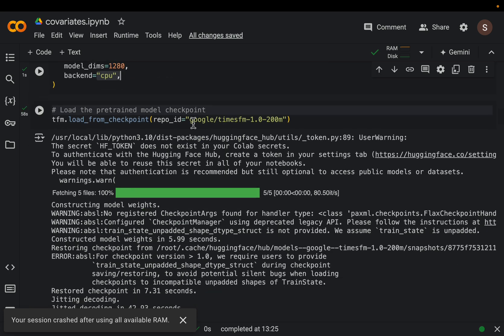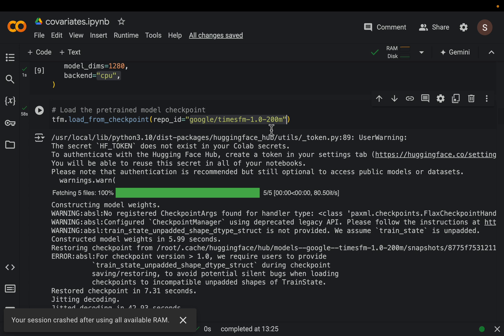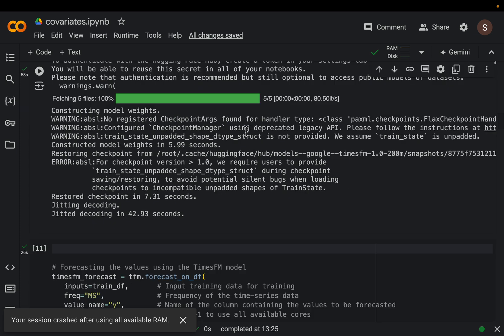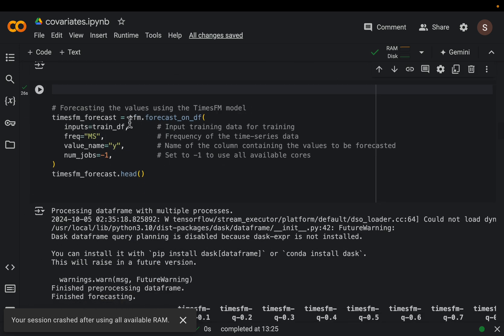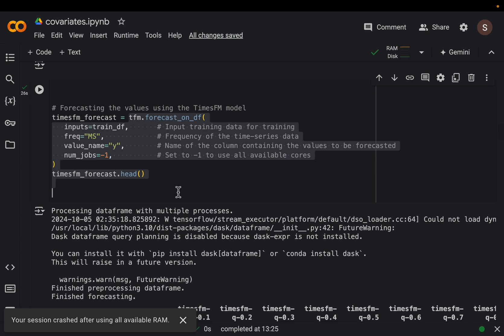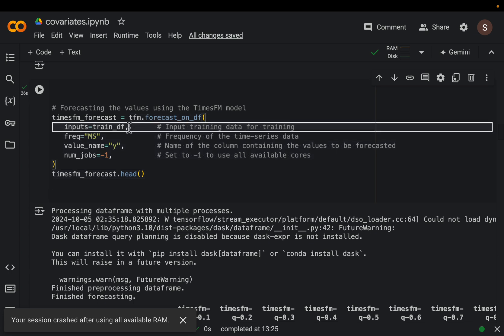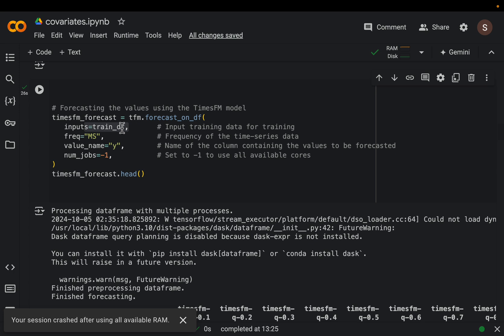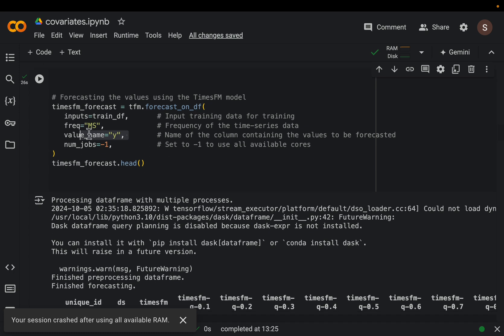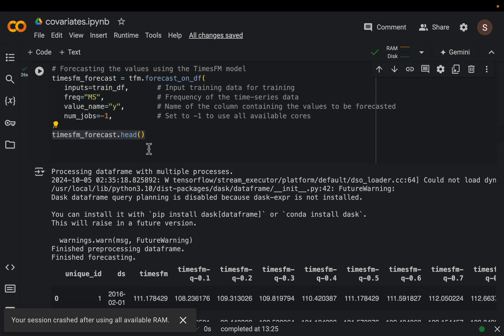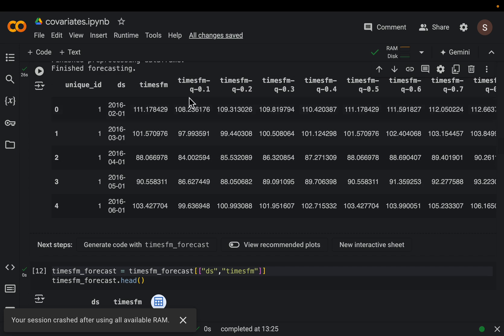The model is hosted on HuggingFace, so load the model from HuggingFace. The first time it takes some time to download. This is where we're doing the actual forecasting - forecast on dataframe. We simply provide the training dataframe and specify our target variable. Here we're doing univariate time series forecasting, and in a few minutes we'll add additional features called covariates. Then simply make the forecast and this is our forecasted dataframe.